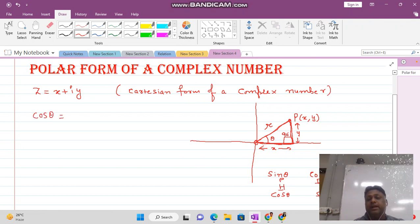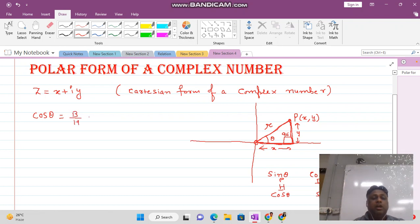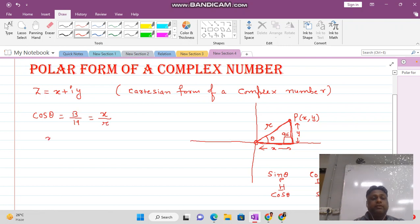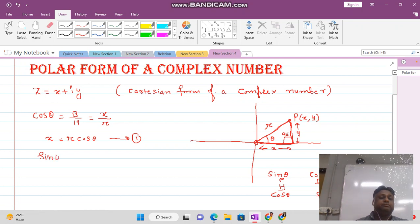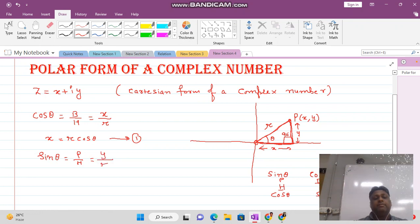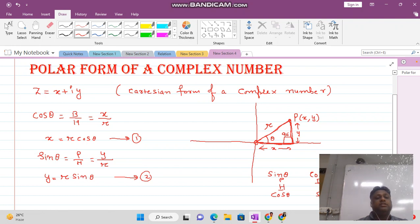For cos theta: it equals base over hypotenuse (b/h), where the base is x and hypotenuse is r, giving x = r·cos(theta). For sine theta: it equals perpendicular over hypotenuse (p/h), where perpendicular is y and hypotenuse is r, giving y = r·sin(theta).